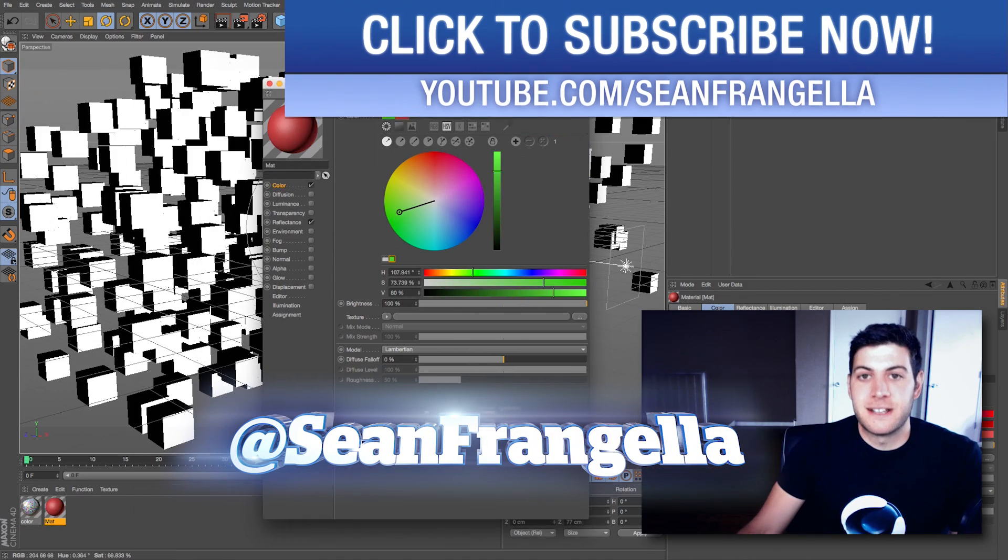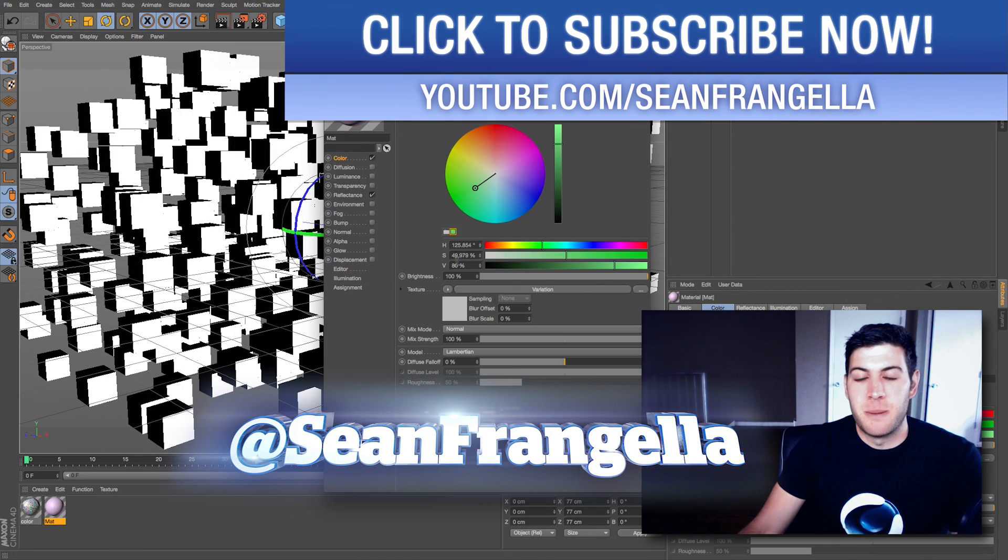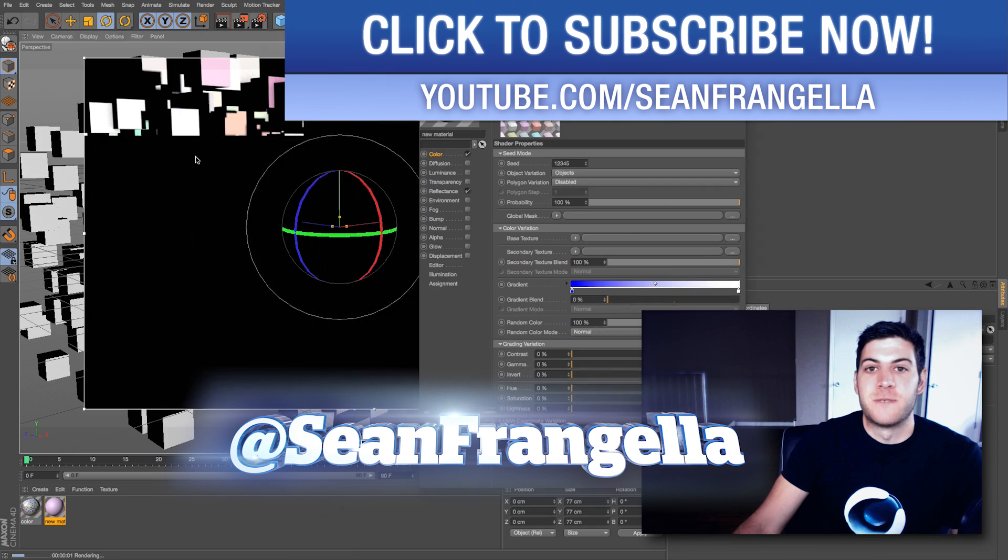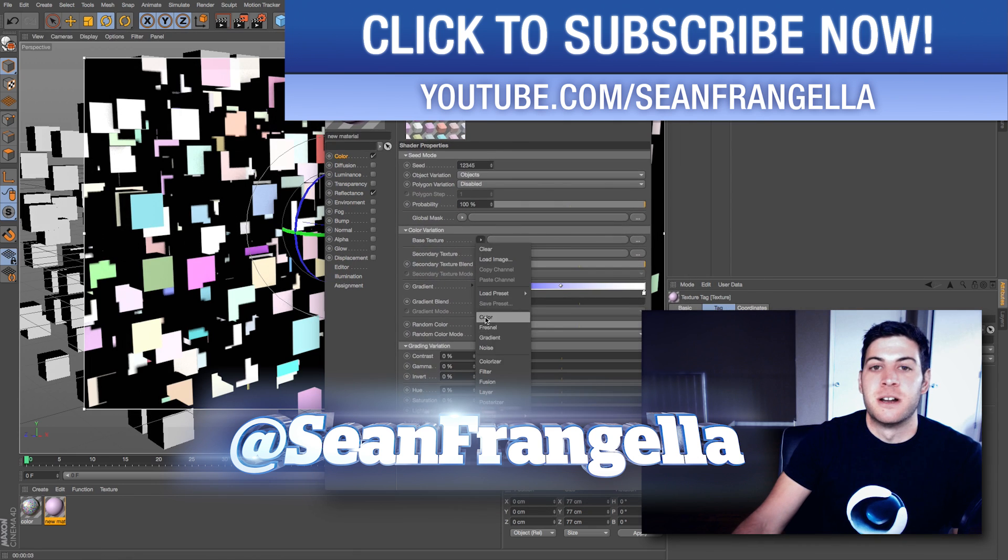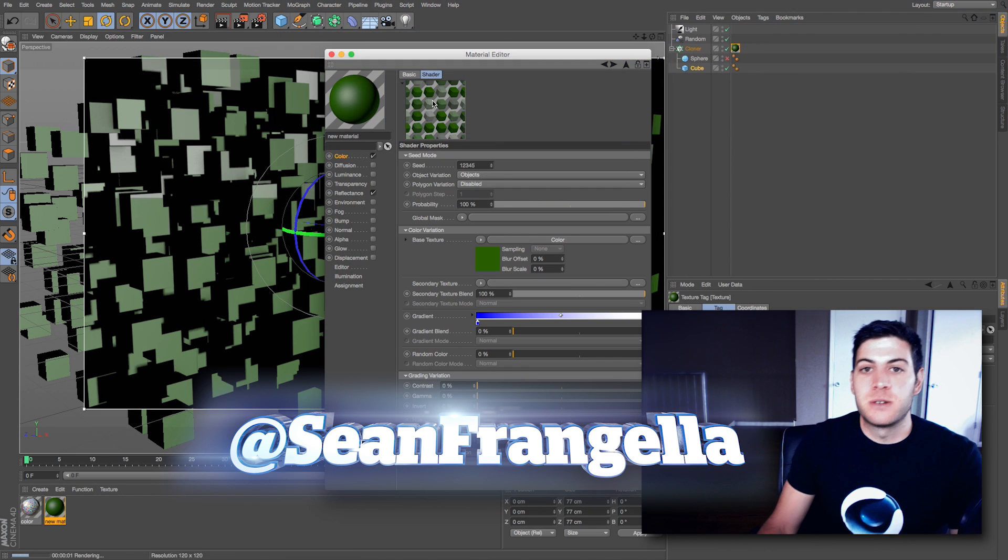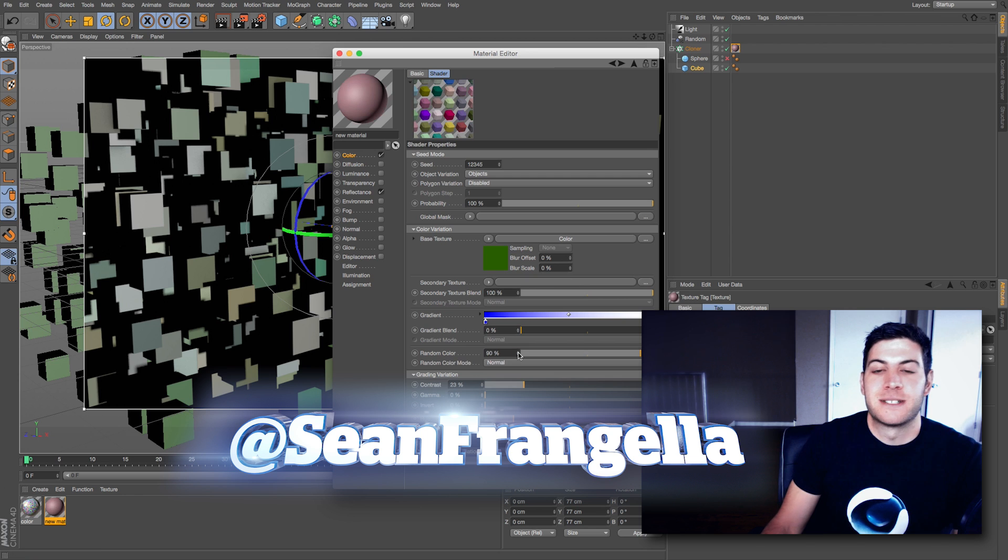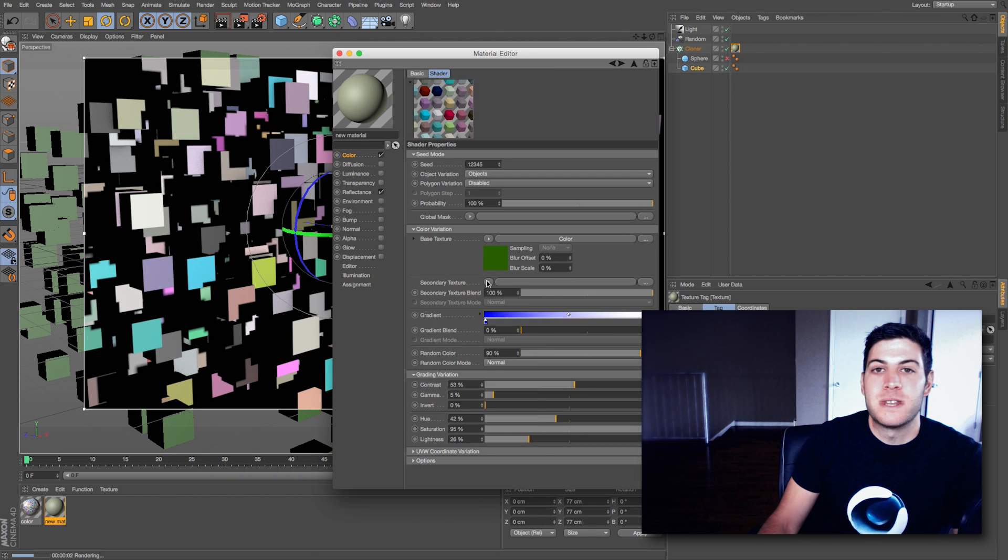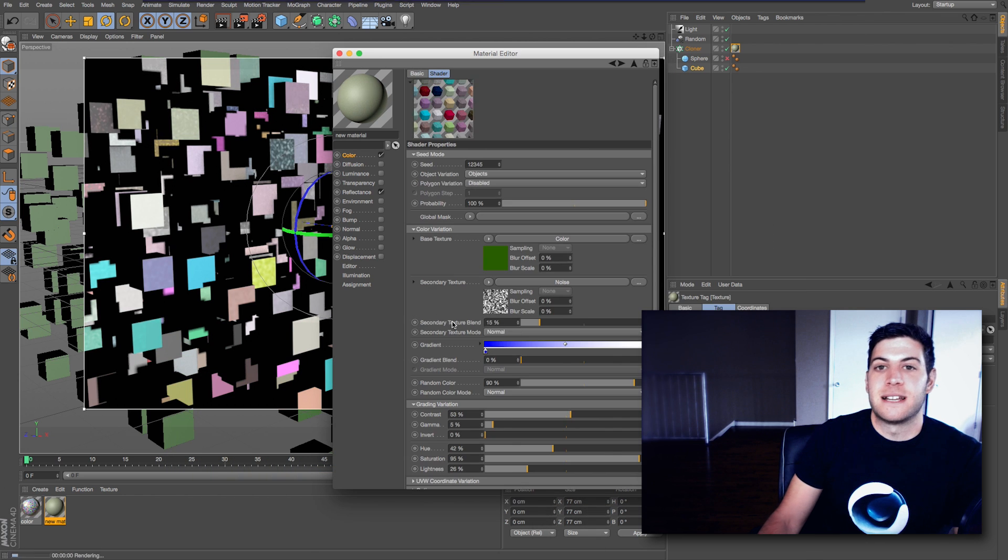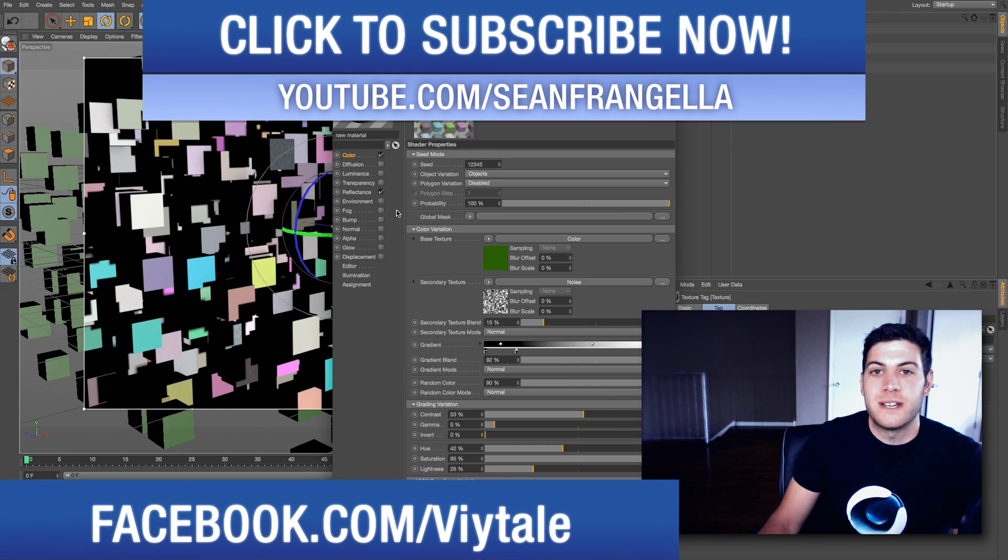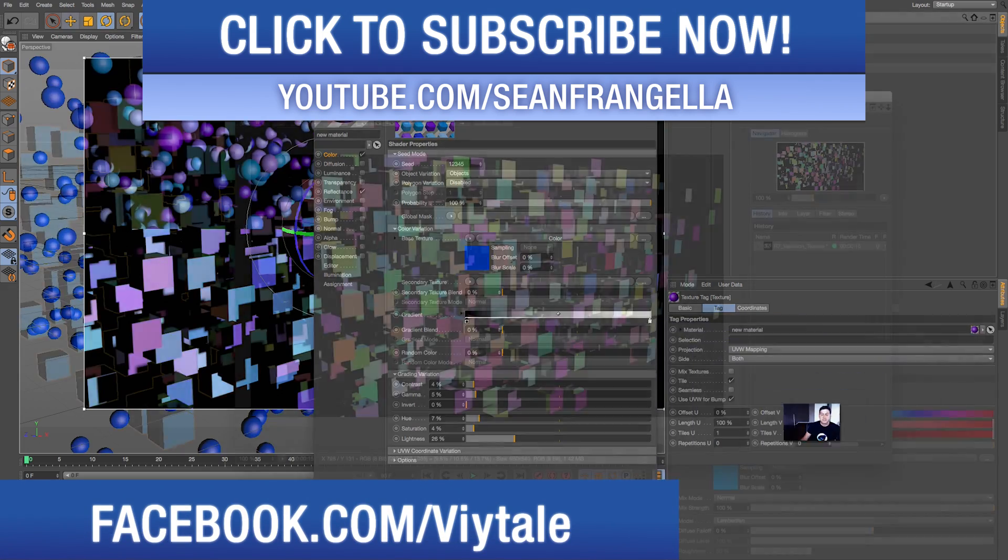Hey everyone, Sean Frangella here with a new Cinema 4D video about the R17 updates to the variation shader. The variation shader is a really cool new addition to materials. You can randomize colors and do lots of cool stuff with it. Let's dive into Cinema 4D and get right into what you can do with this new feature.